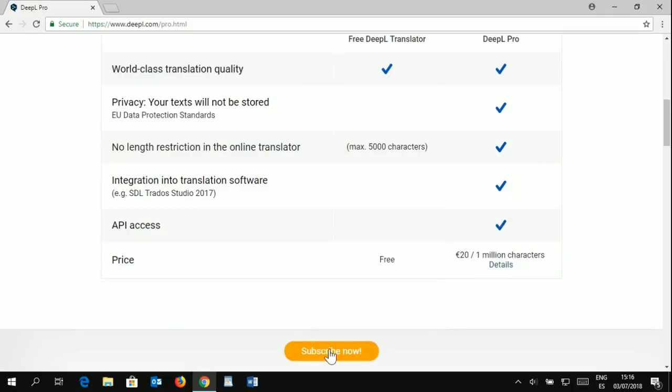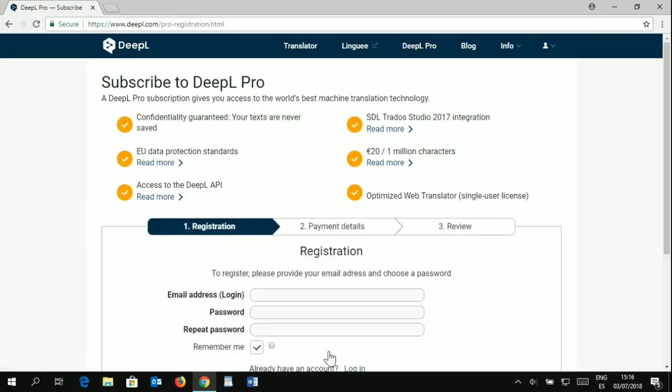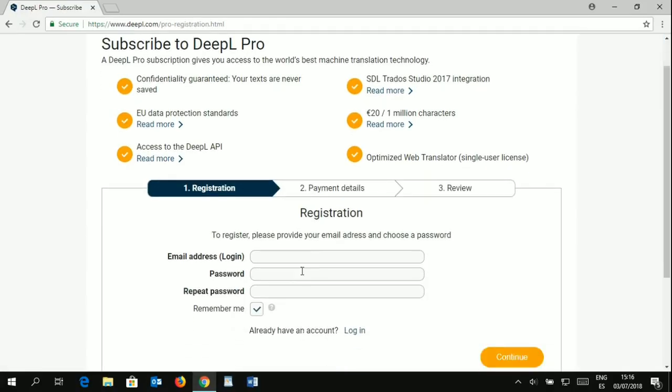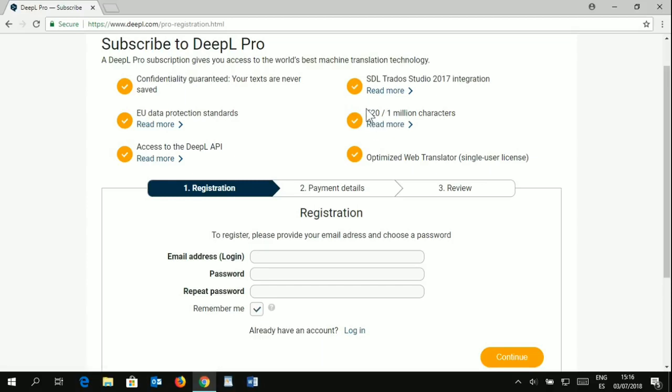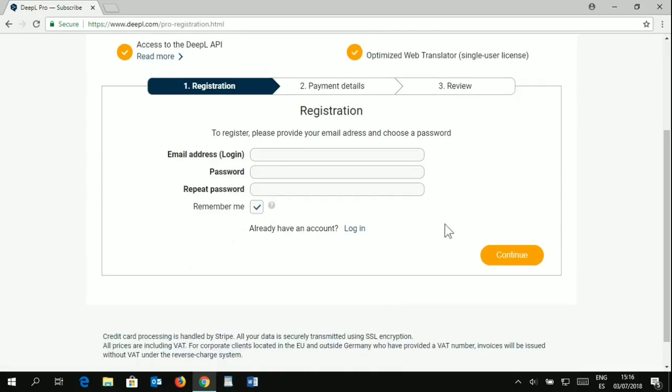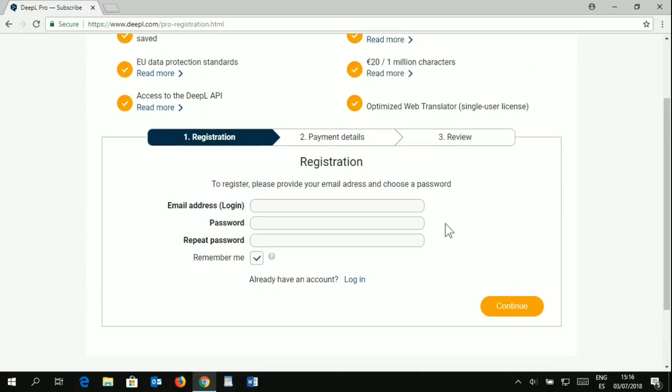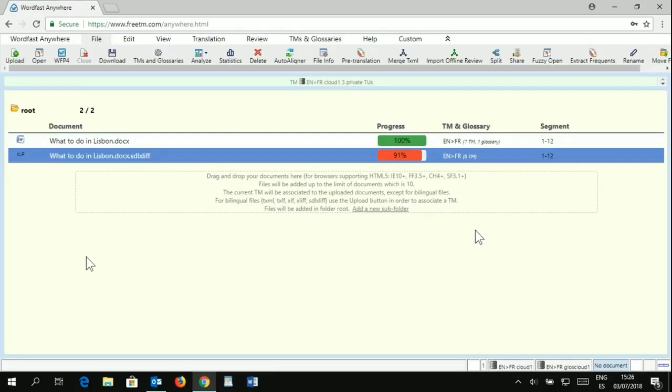So let's click on subscribe now to go further. Here on that page you get more information about data protection, and here is where you have explained the payment plan, which is 20 euros per month for 1 million characters. You can click on read more to learn more about that. To get on with the registration, you want to fill in this box with your email address, password, and all that, creating an account and putting your payment details. Then you will be given an API key, which is a line of characters basically, and this will enable you to connect your CAT tool to DeepL.